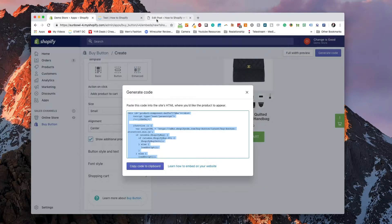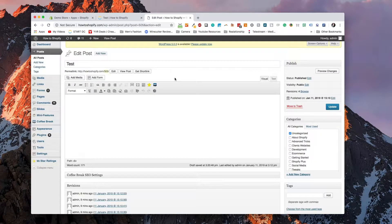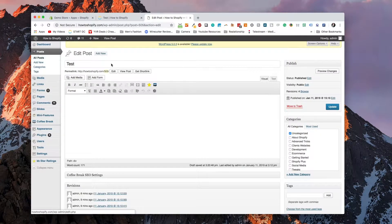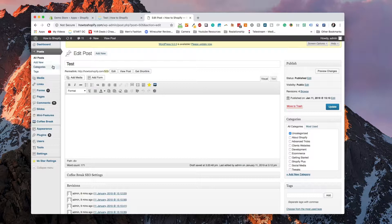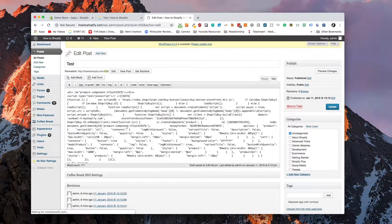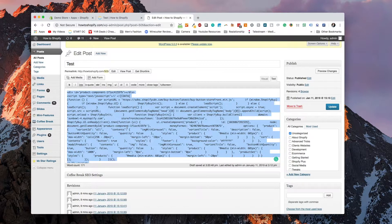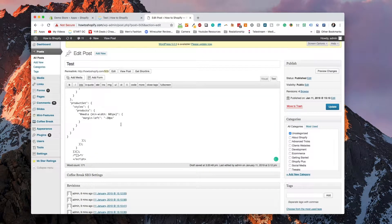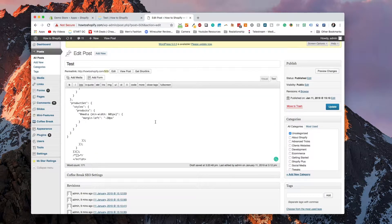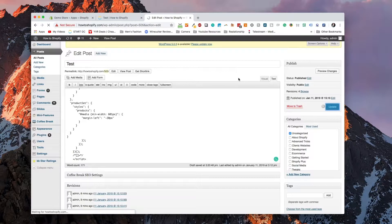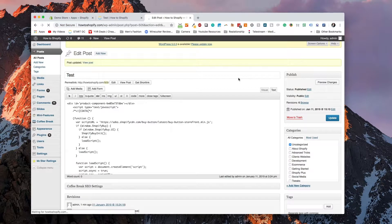But this will work on any website that allows you to post HTML embed code. So we're going to go over to our WordPress dashboard now, and I've already set up a post for this demo. So we've gone and created a new post. And then in the text area, we're going to go and paste in the code that Shopify has given us. We're going to hit the update button. And then we can go and preview it.